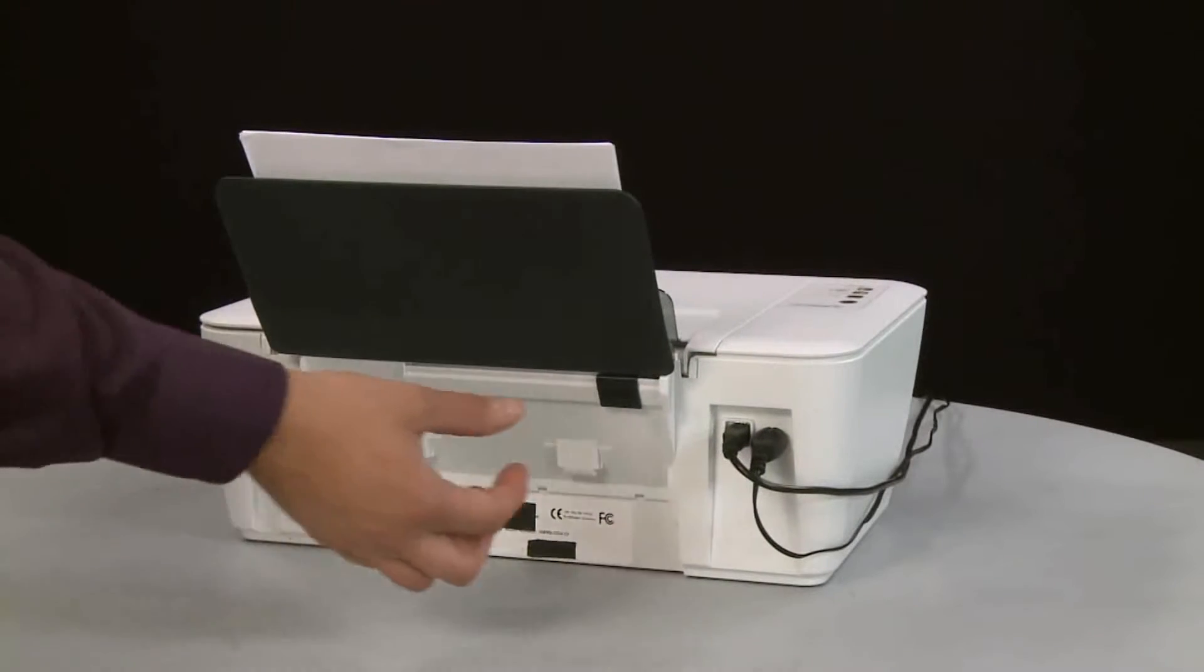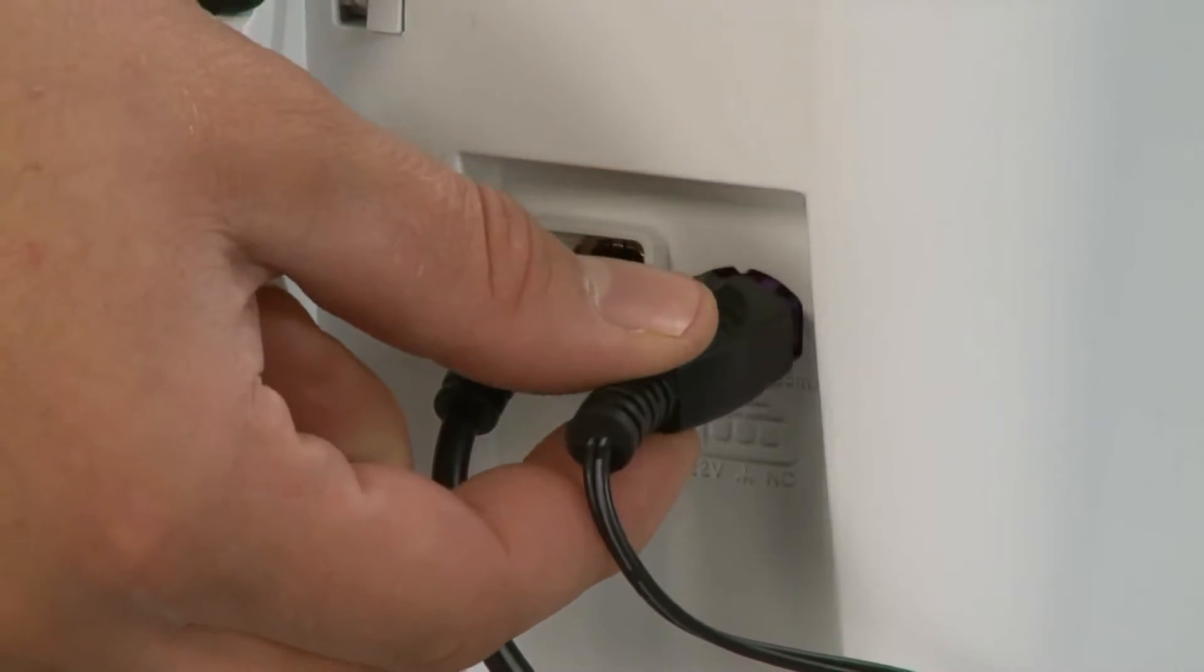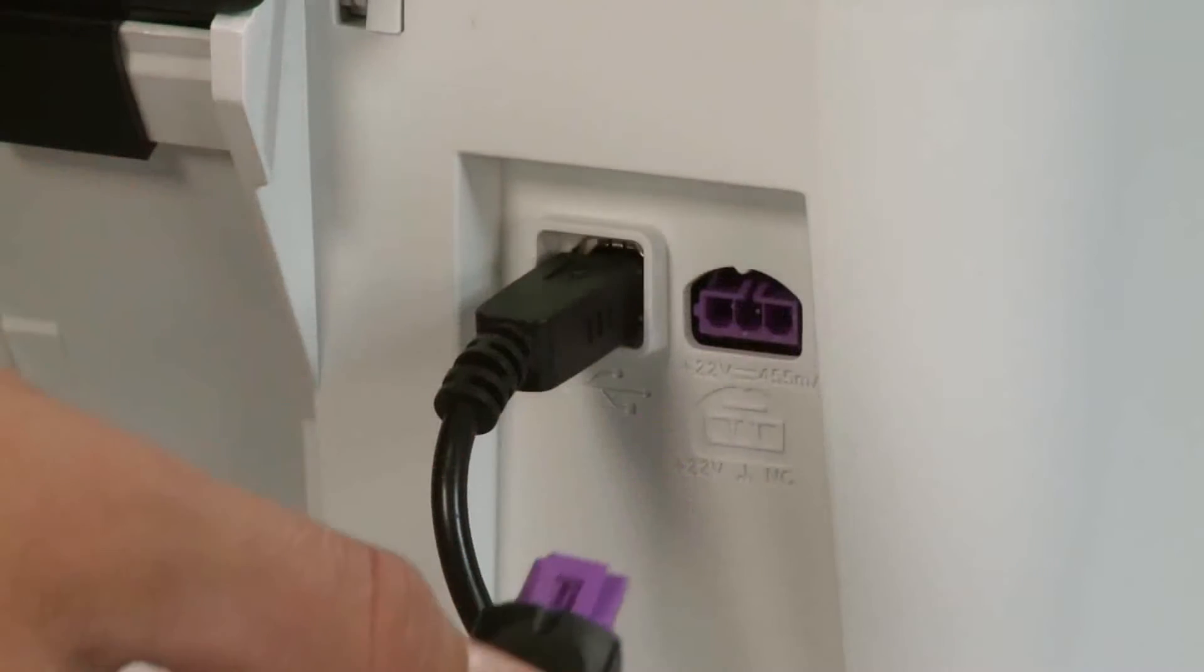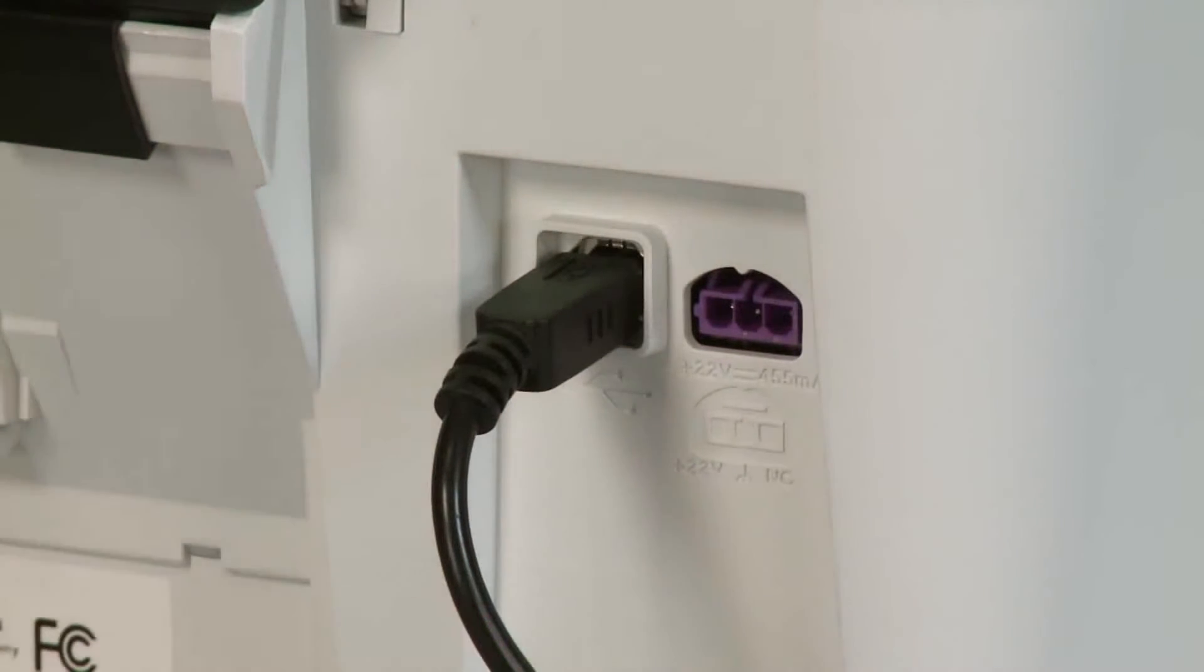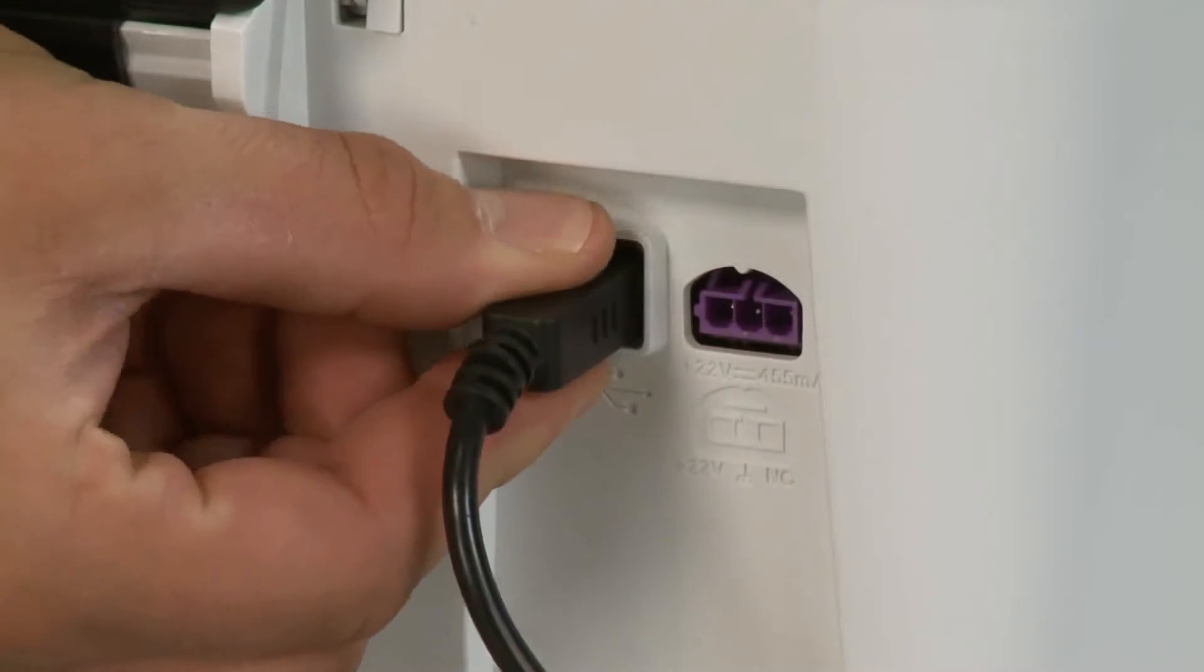Remove the power cord from the printer. If present, remove the USB cable from the printer.